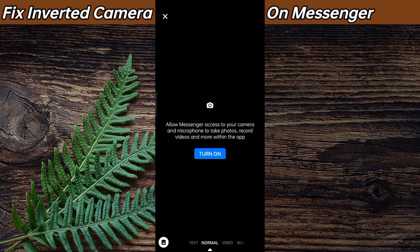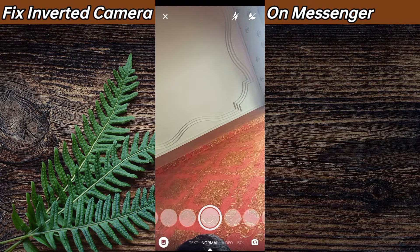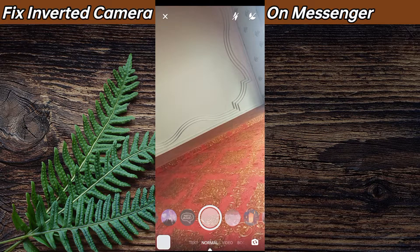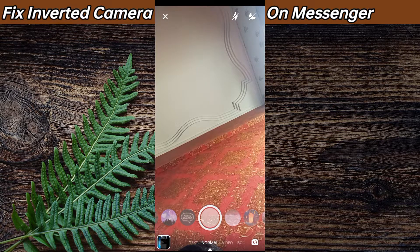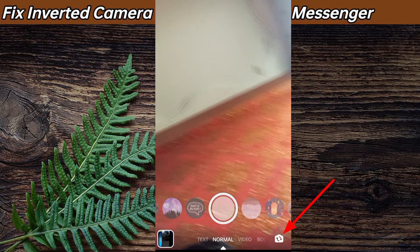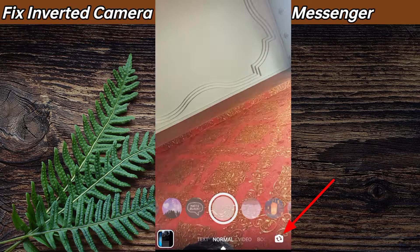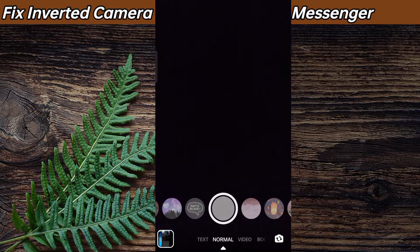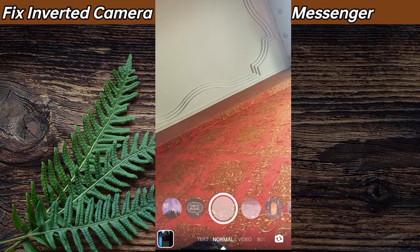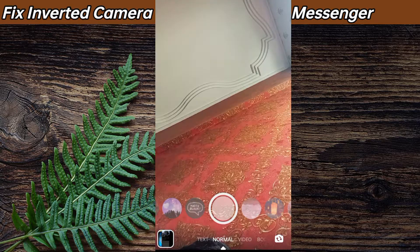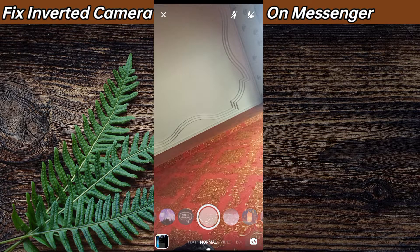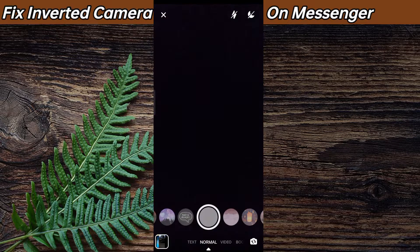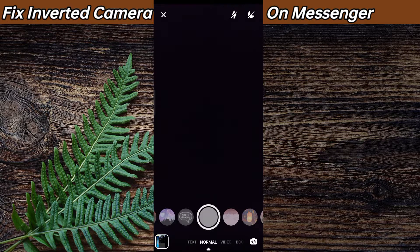Then what you need to do is click the switch camera icon over here multiple times in order to fix it. Click it multiple times and it will go back to normal.